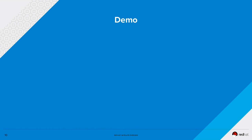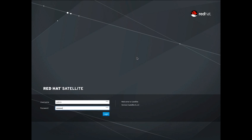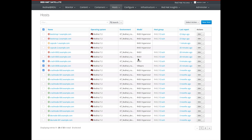In the next few minutes, we'll be covering a demo of some of the functionality included in Satellite 6.2. One of the first new features is the remote execution feature, which gives us the capability to run remote jobs against remote systems.